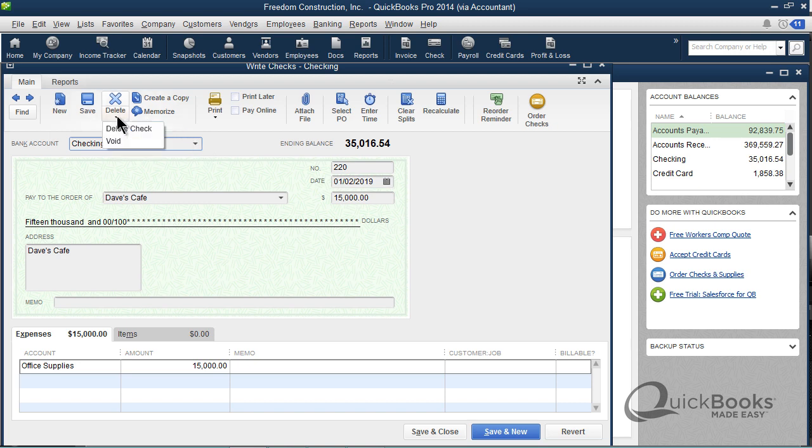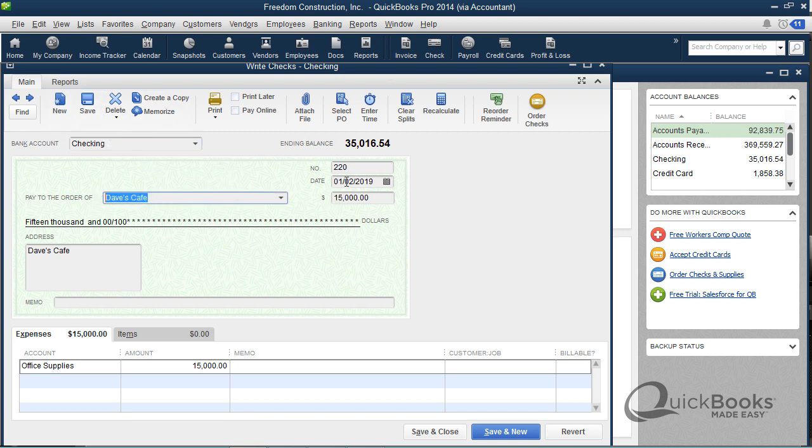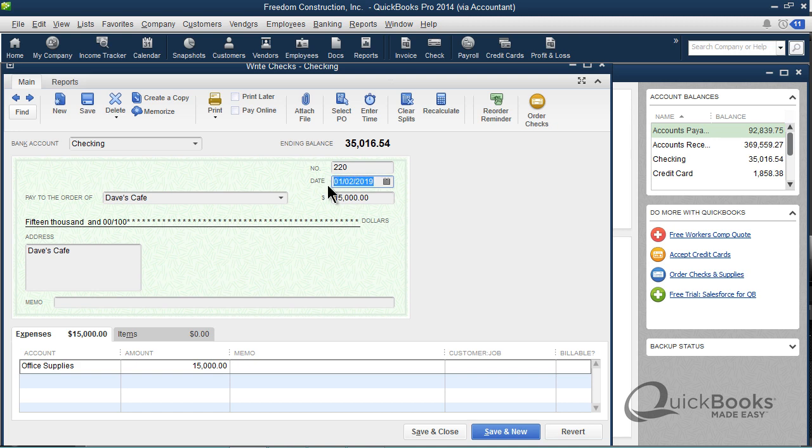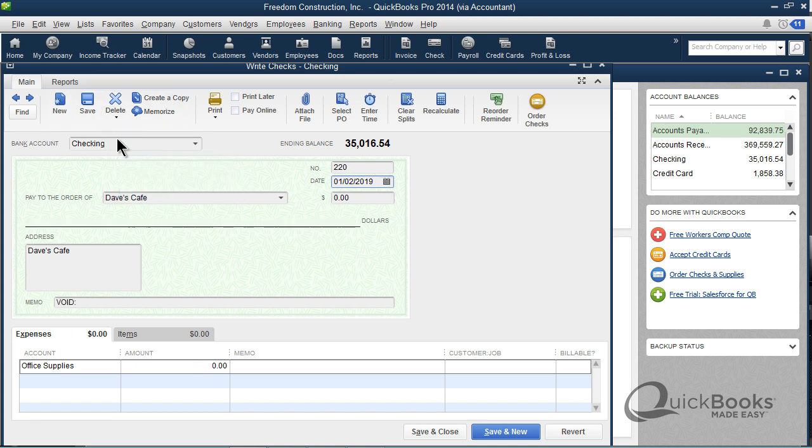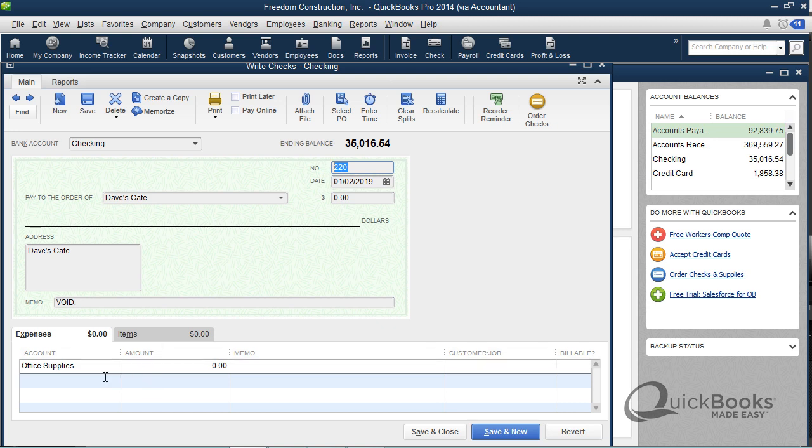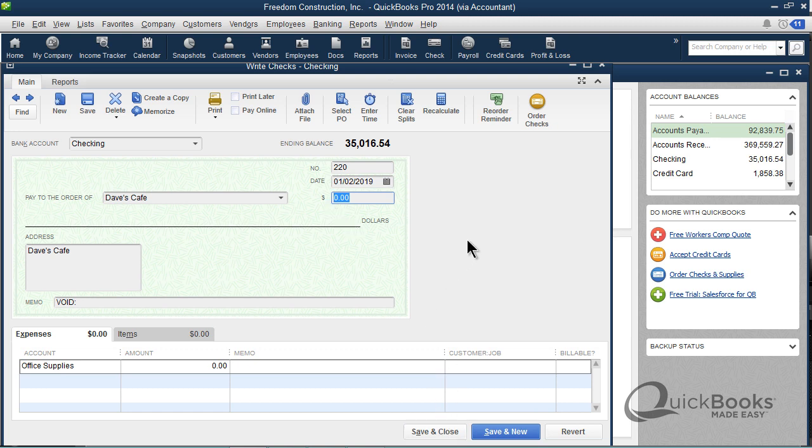Now I want you to watch very carefully what happens when I void this check. Here's the check written to Dave's Cafe, check number 220, the account is Office Supplies, and the date is 1-2 of 2019. When I void the check, watch very carefully, I'm going to click VOID. It basically keeps everything about the check the same. It's still to Dave's Cafe, still check number 220, still Office Supplies, but what it did change was it changed the dollar amount to zero. It changes the check amount to zero.